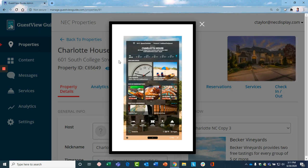Now, this is the home screen of the Guest View Guide. Important shows the Wi-Fi information, which everybody wants to know right away, and other content that I'll share.